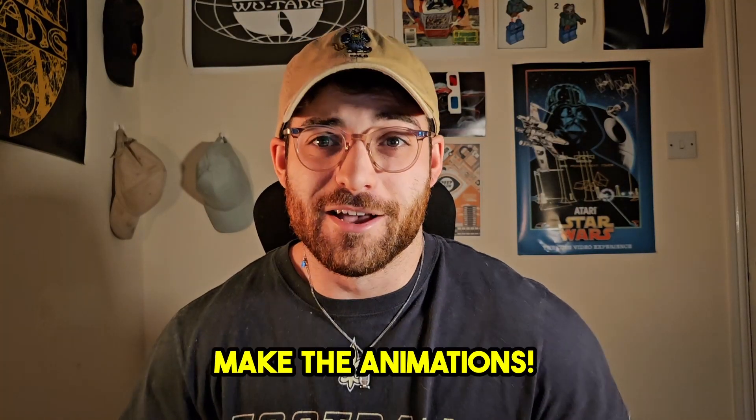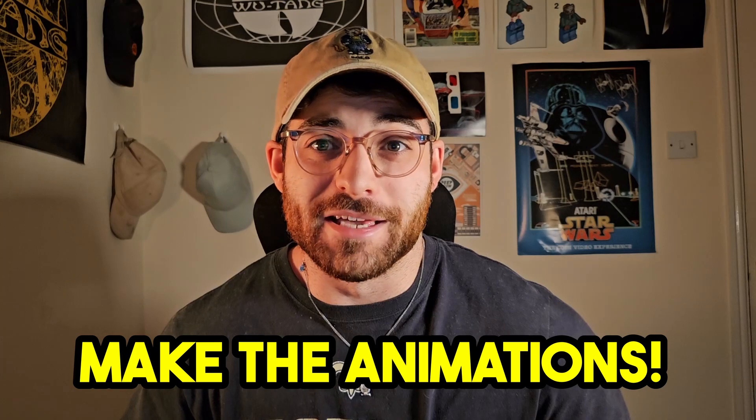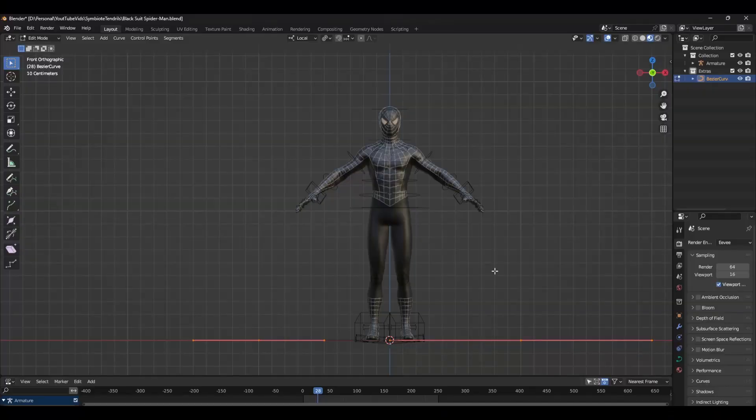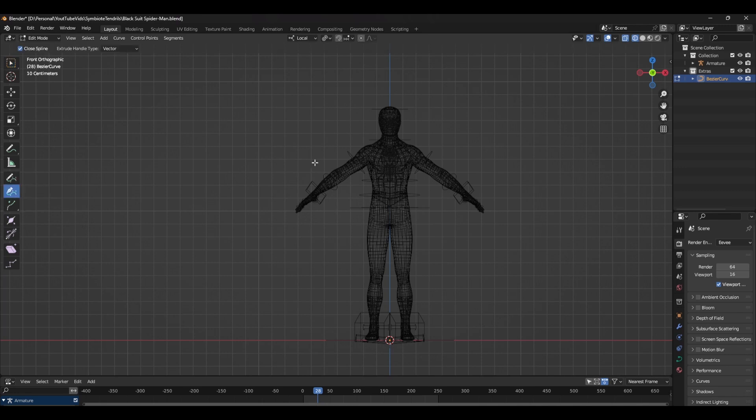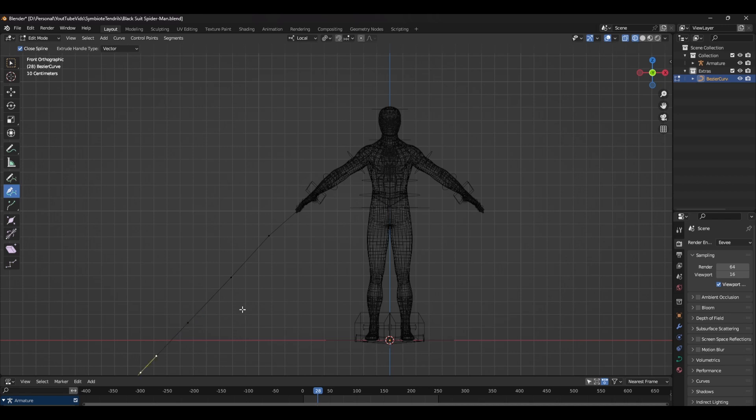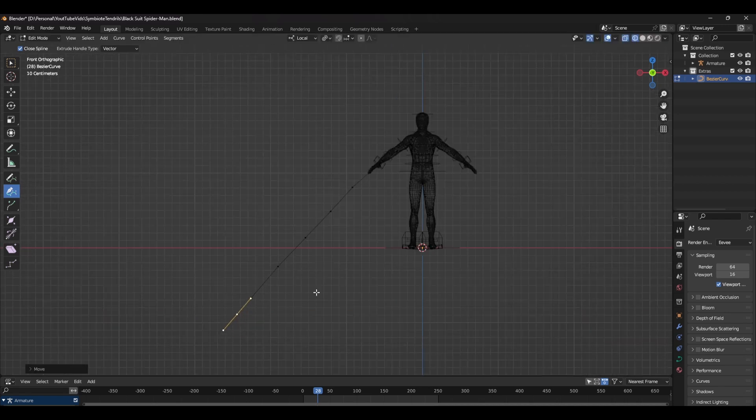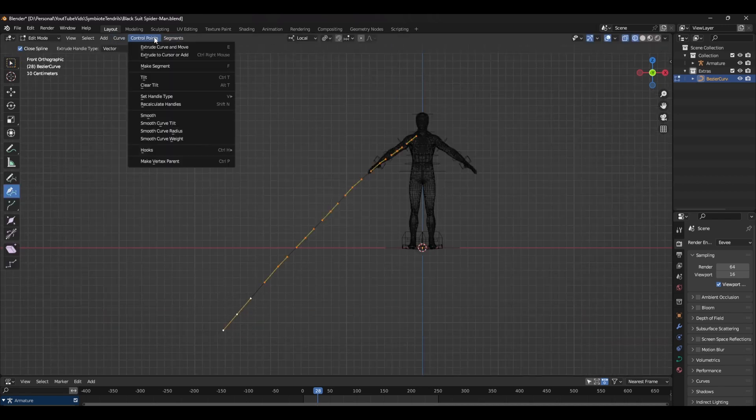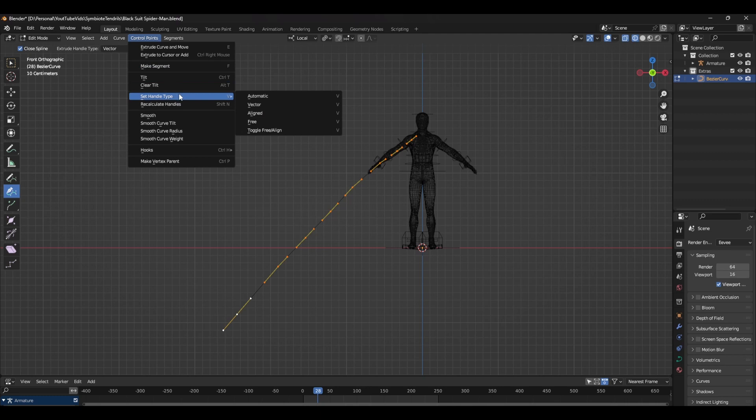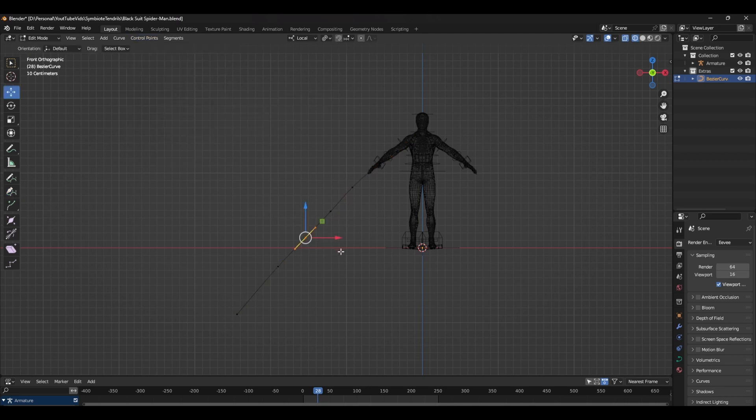Start by adding a curve and then deleting it. Next, use the draw curve tool and draw a curve from the shoulder and out through the arm. After you've drawn the curve, while still in edit mode, select all the control points and head over to control points, set handle type, and select automatic.